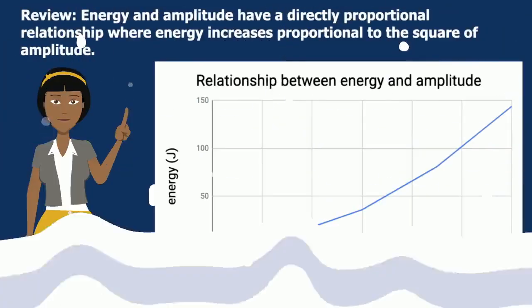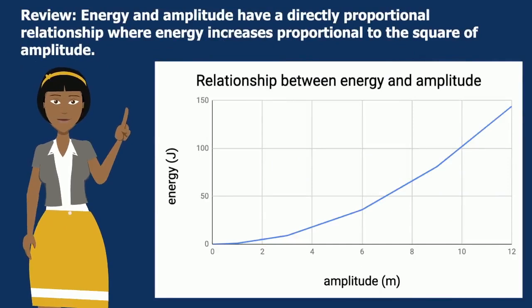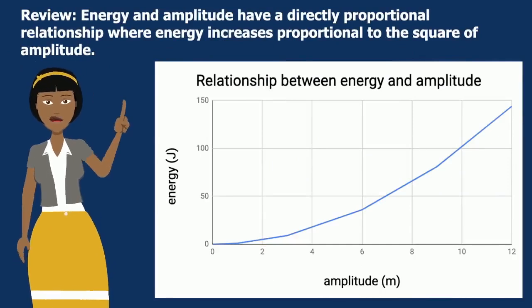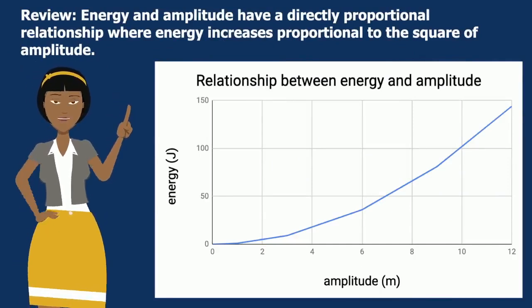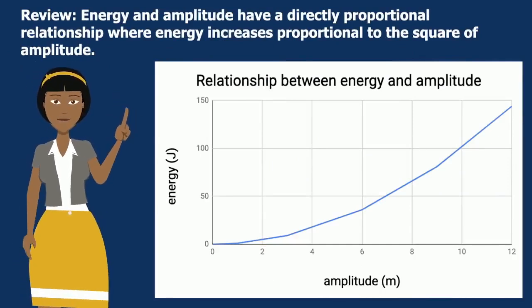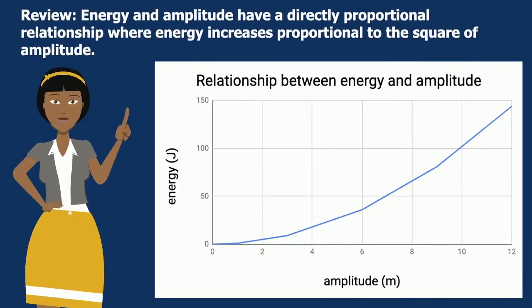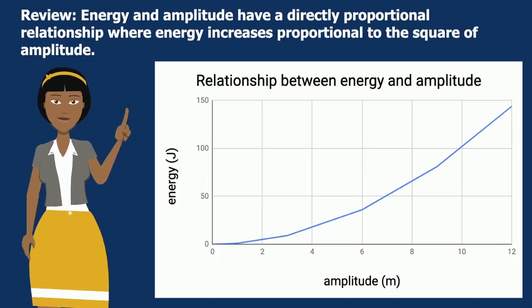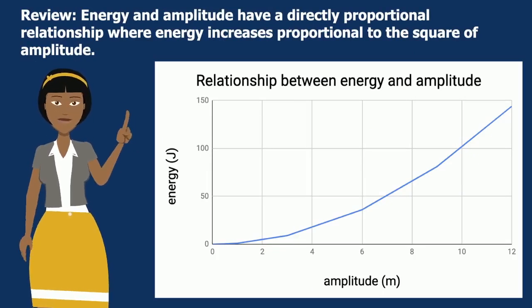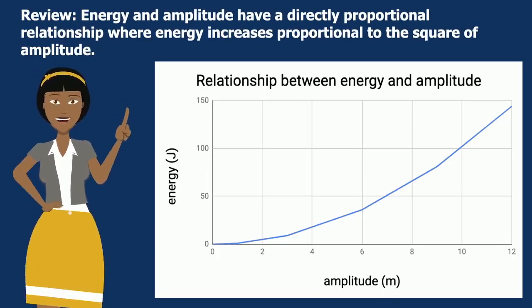So let's review. Energy and amplitude have a directly proportional relationship where energy increases proportional to the square of the amplitude. And you can see that in this curved line.